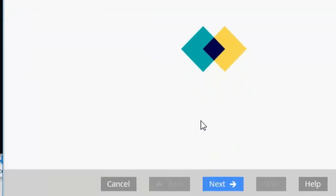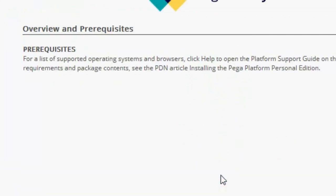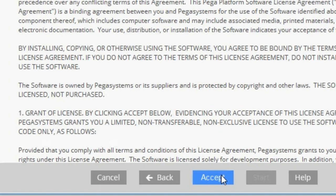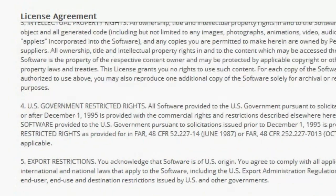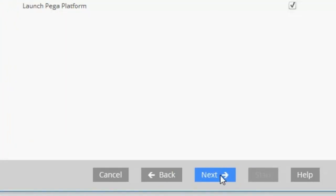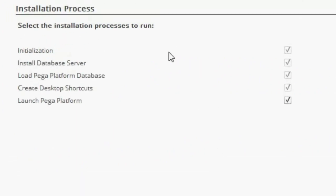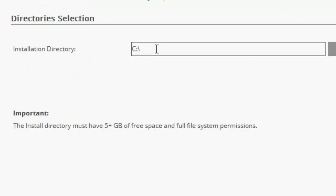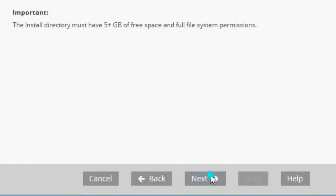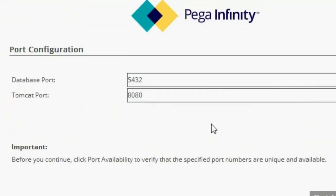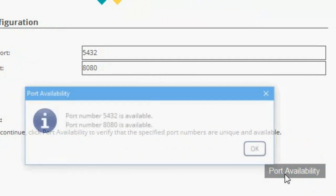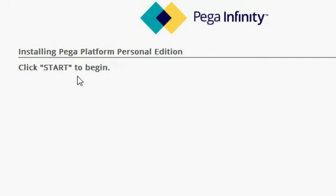Here we are going to go down and click Next. Here we get the prerequisites — again, we are going to click Next. We are going to get the license agreement; we are going to click Accept. Here we are going to leave everything as it is and click Next. Here it is telling us where it is going to be installed — I'm going to leave it in the C drive and click Next. Here we are going to get the port where it is going to be running. I'm going to check the port availability — it's available. I'm going to click Next, and now it's going to tell me to click Start to begin the installation.